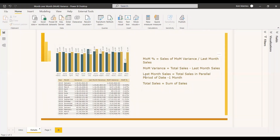To get the percentage of this month over month variance, you need to take the MOM variance — which is total sales minus last month's sales — and divide it by last month's sales. You can get last month's sales by using the PARALLELPERIOD function.